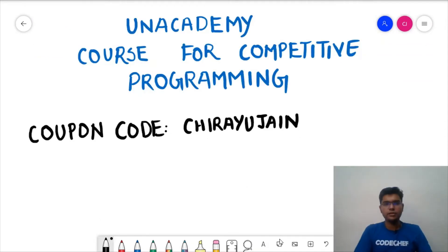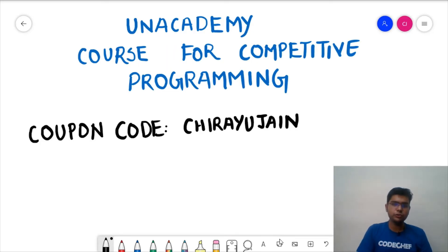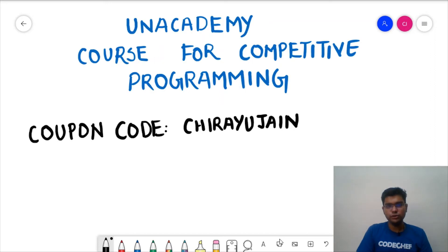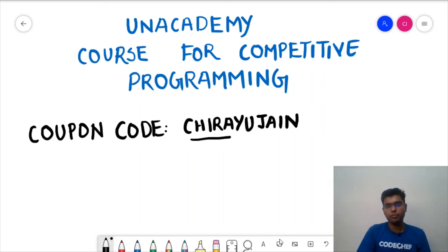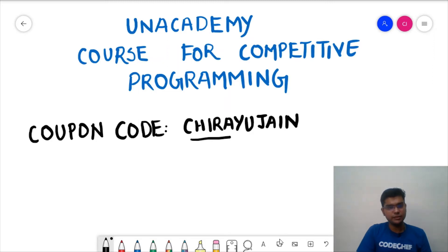Important news: Unacademy has started a competitive programming course on their app, taught by six-star and seven-star coders covering advanced concepts. You can join that course on the Unacademy app, and if you want a 10% discount you can use my coupon code: CHIRAYU JAIN (C-H-I-R-A-Y-U J-A-I-N).